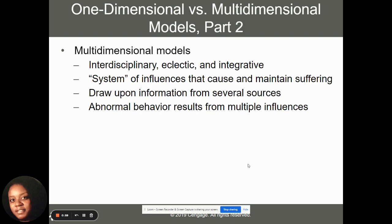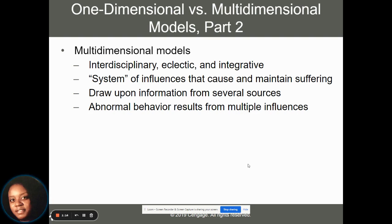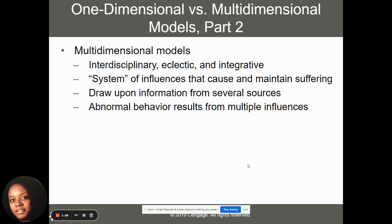A multidimensional model is probably what most clinicians will use to diagnose a disorder because it's interdisciplinary, it's eclectic, and it's integrative. It looks at many different aspects that could cause a disorder to happen — looking at a system as influencing and maintaining suffering. We draw upon information from several different sources and can say that those behaviors are the result of many different influences.